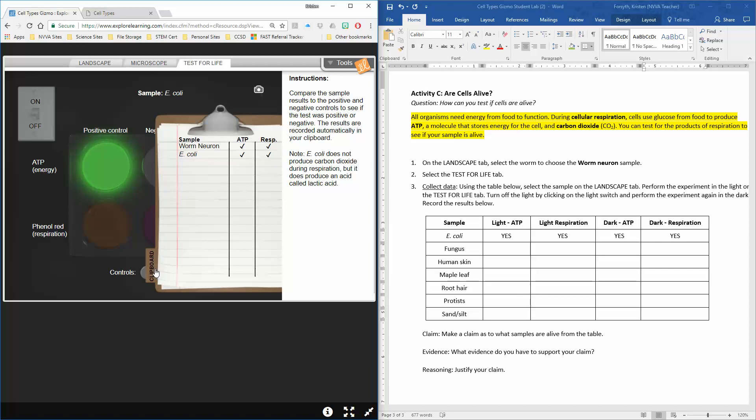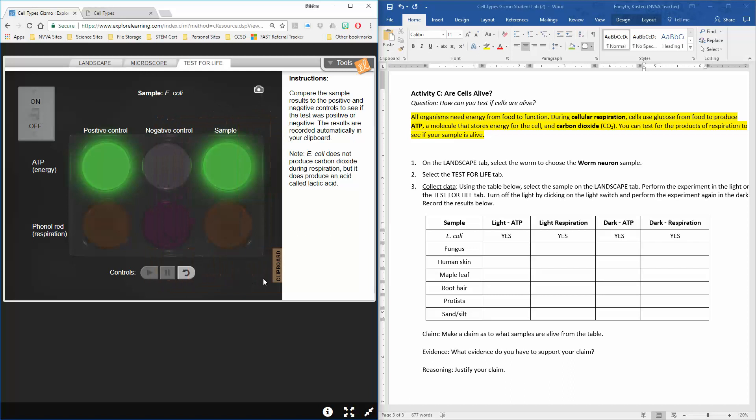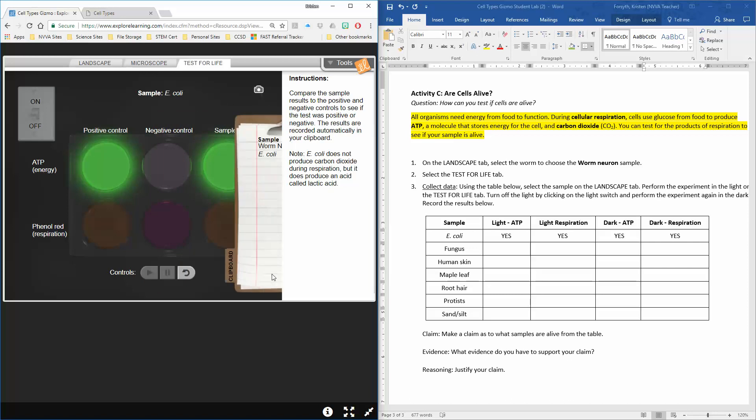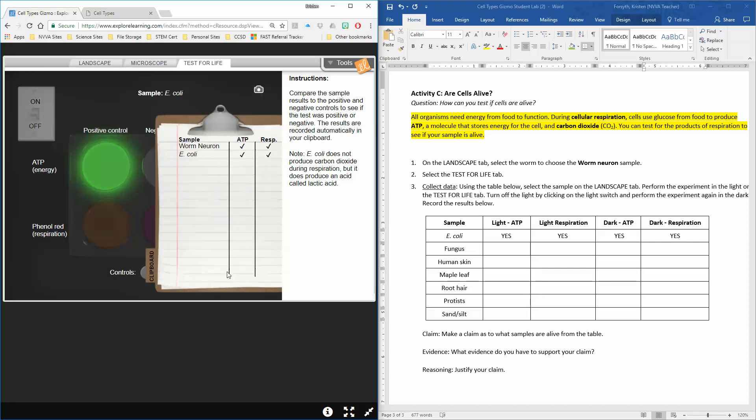You'll see as you move forward. If you're ever confused, like I'm not sure if that's right yes or no, check out your clipboard. Just click on the clipboard button right there and it opens up with all your information.